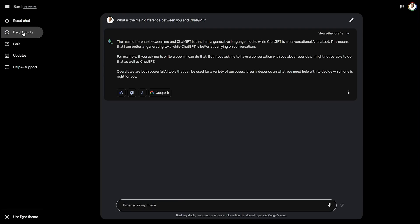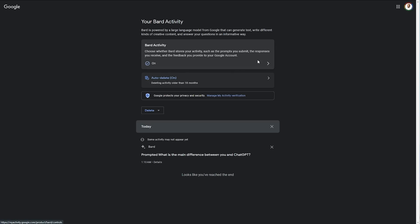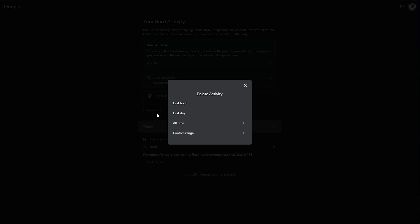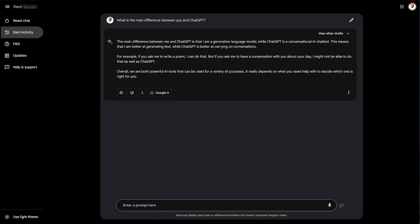We can head to Bard Activity on the far left here, which will take us to myactivity.google.com, where we can choose whether Bard stores our activity, such as prompts we submit, the responses, and the feedback, which we can turn off at any time here, which helps with privacy. Your chats will be stored for 48 hours, as it says on this page. We can auto-delete activity older than 18 months here. On top of this, we can manually delete within certain ranges here too. My previous prompts are here.